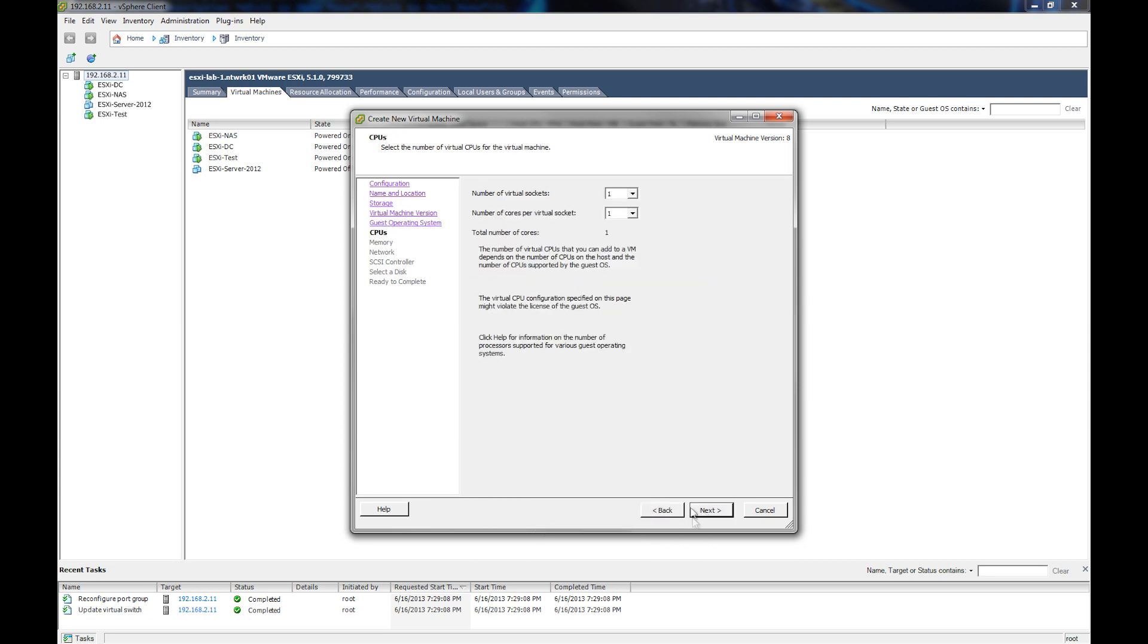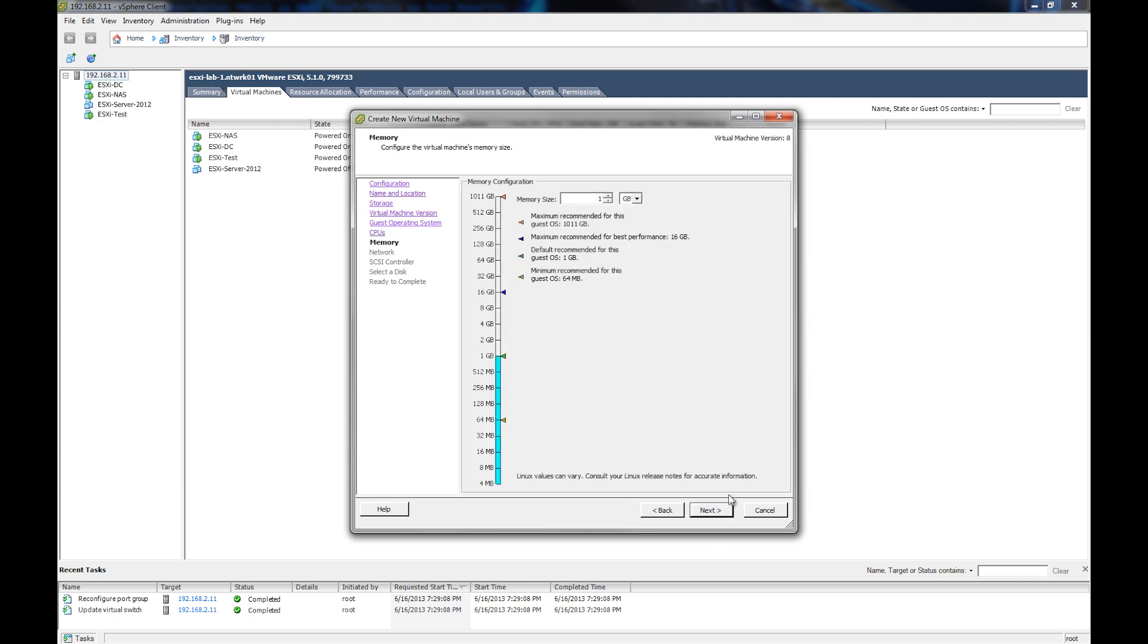And here it shows us how many virtual sockets and how many cores per socket we have. We're just going to go with the default settings here and hit next. And then it asks for how much memory or RAM we want to allocate to the virtual machine, the default setting being one. We're going to go with two and then hit next.